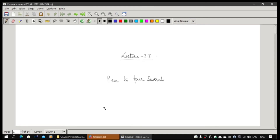Welcome to lecture number 27 for the peer-to-peer MOOC series. In this lecture I will be talking about peer-to-peer search mechanisms, how we can create them. This is like implementing your own Google.